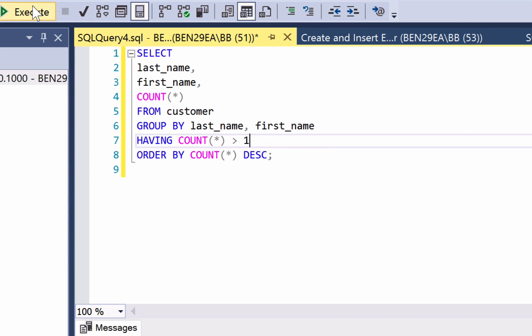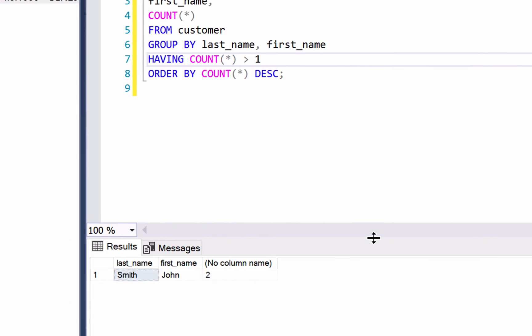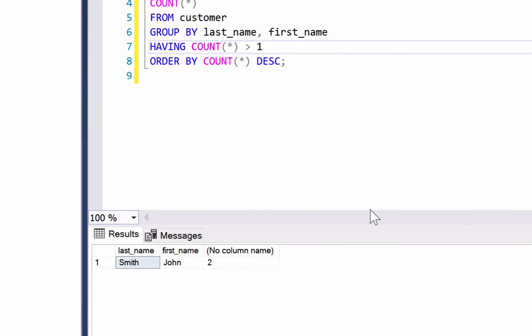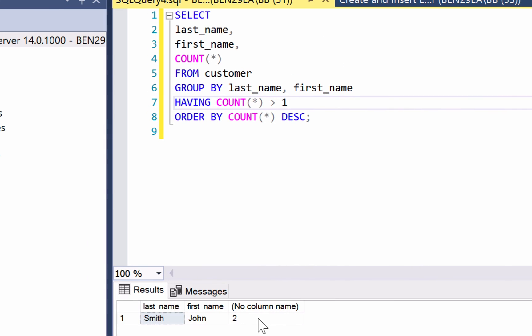Now we can run the query. This will show us the results that we want. We have a single record that shows because we have a first name and a last name of John Smith with a count of two.